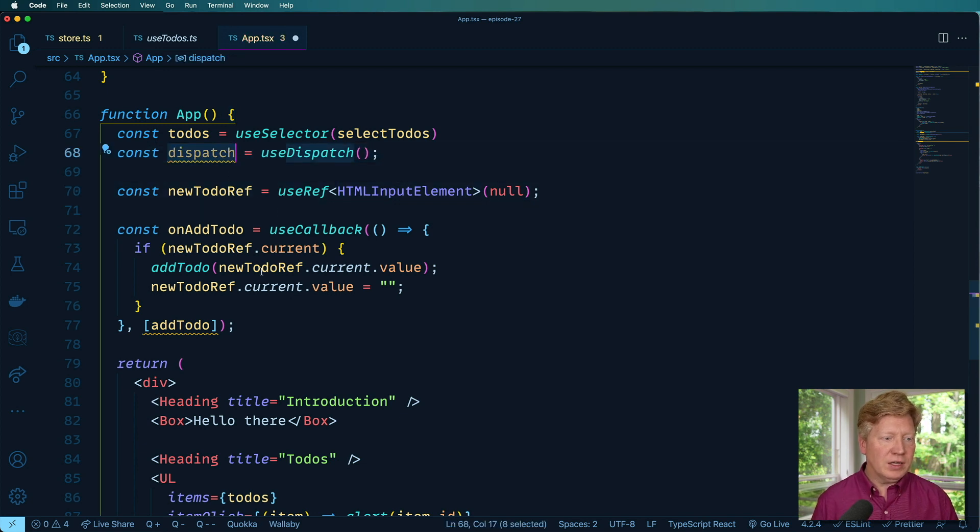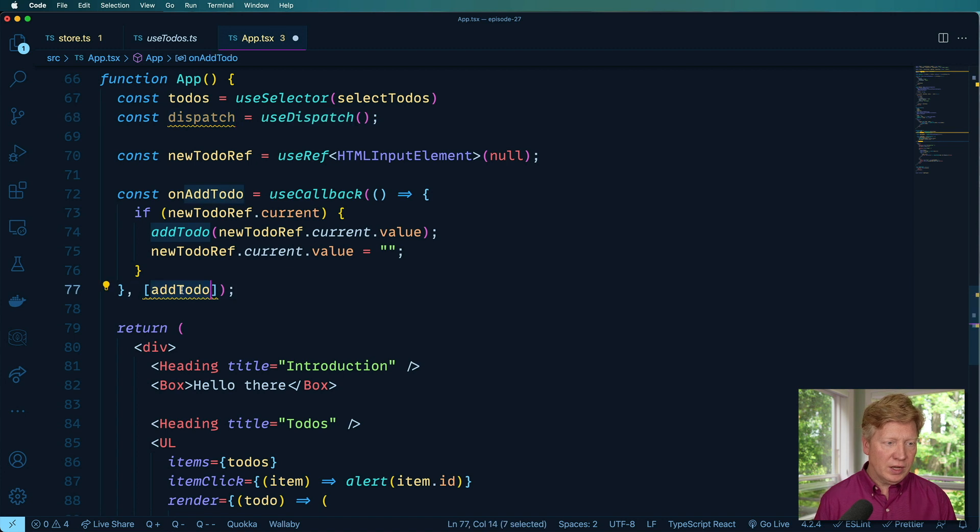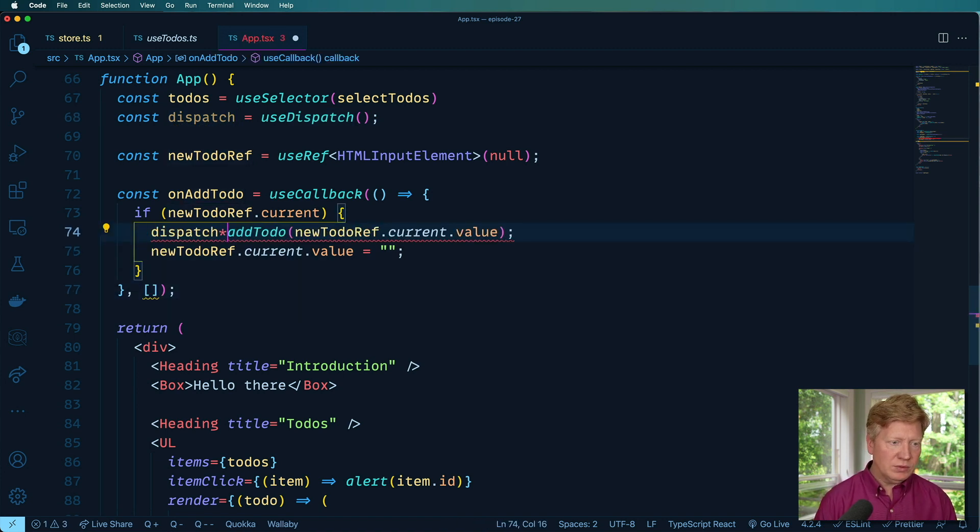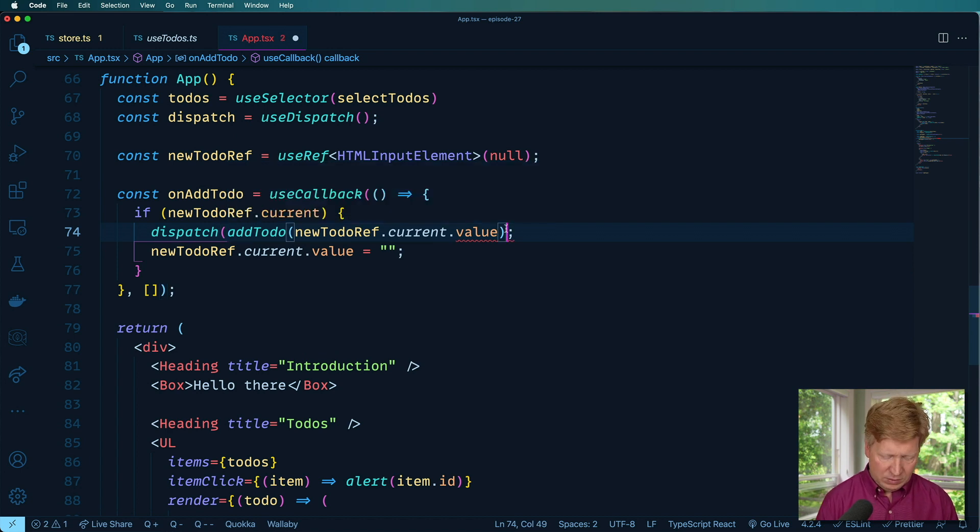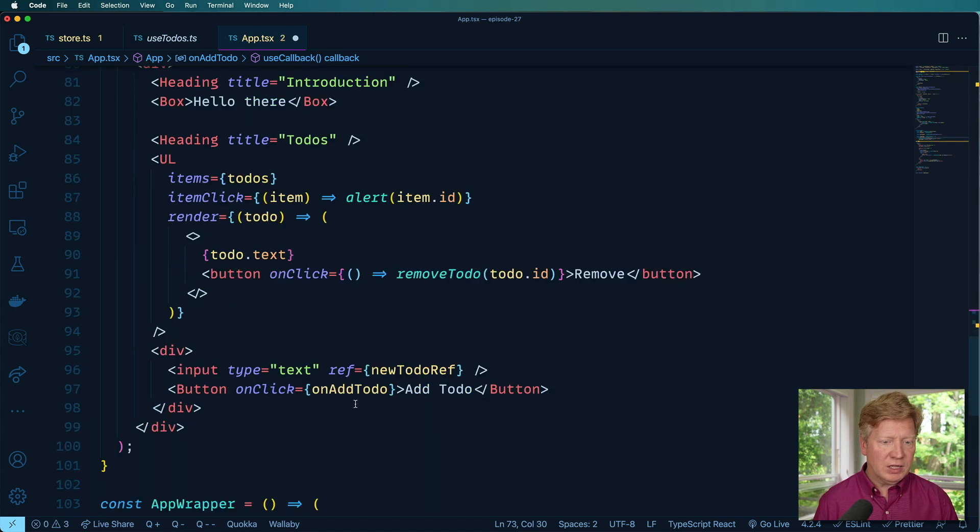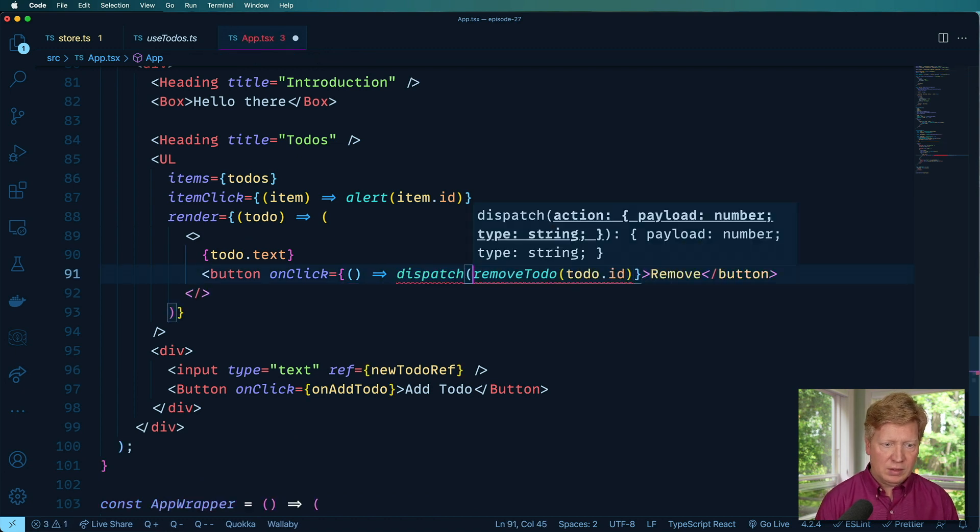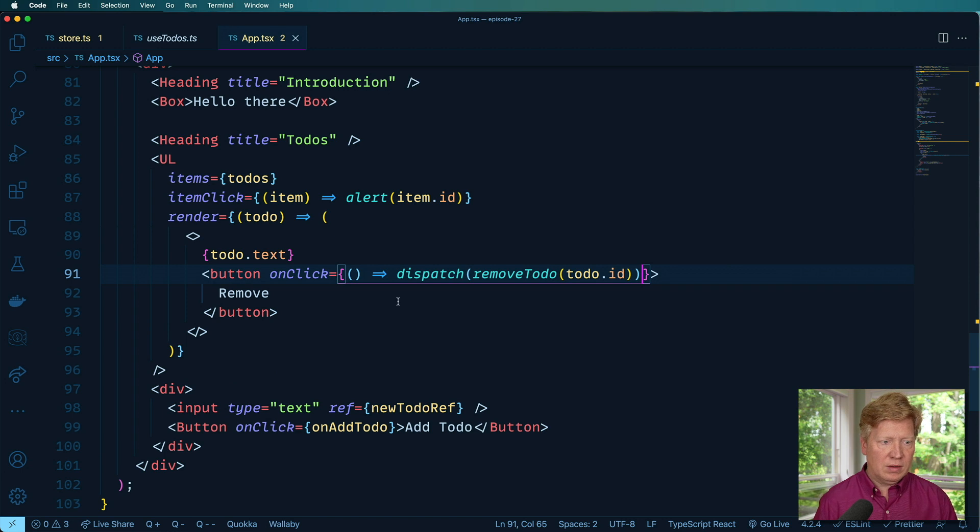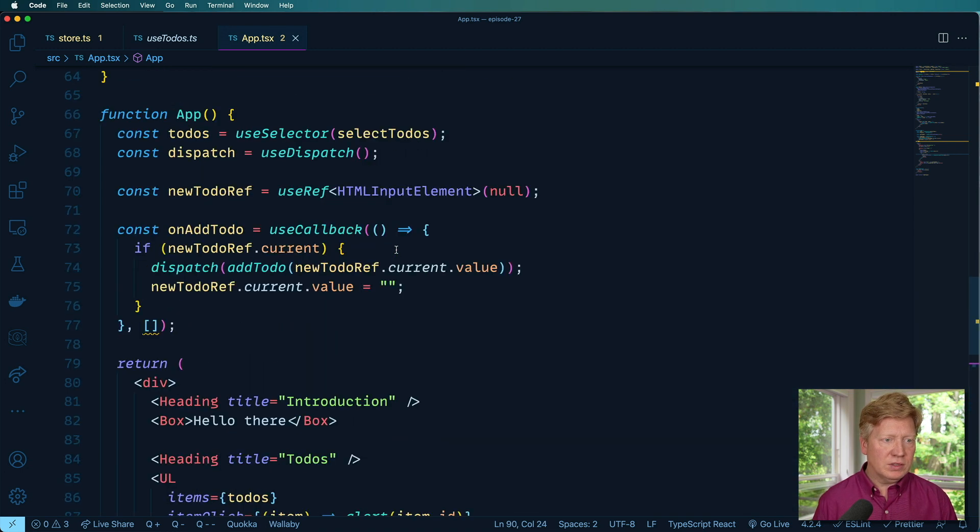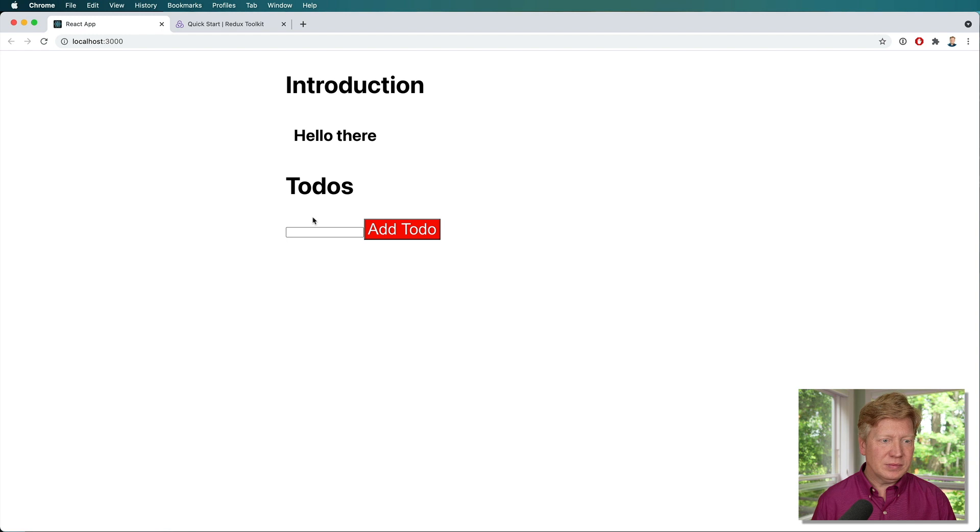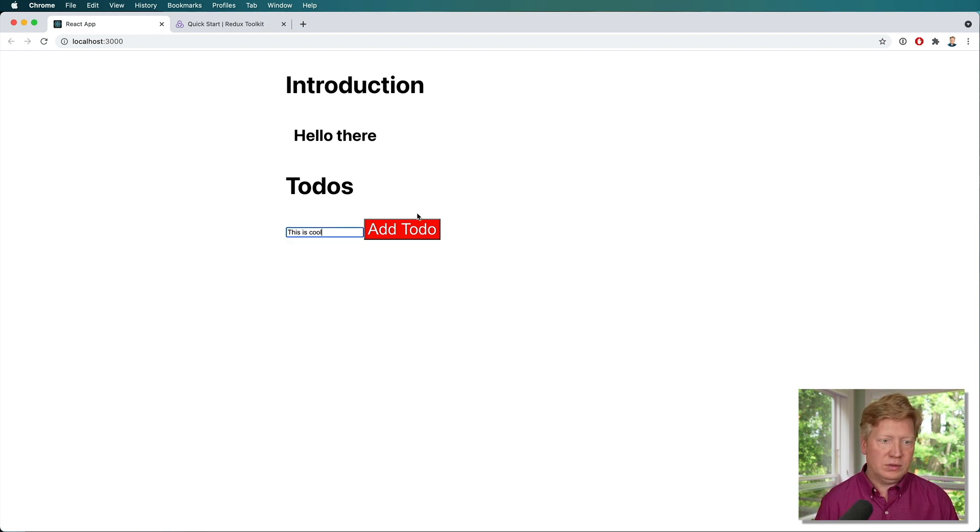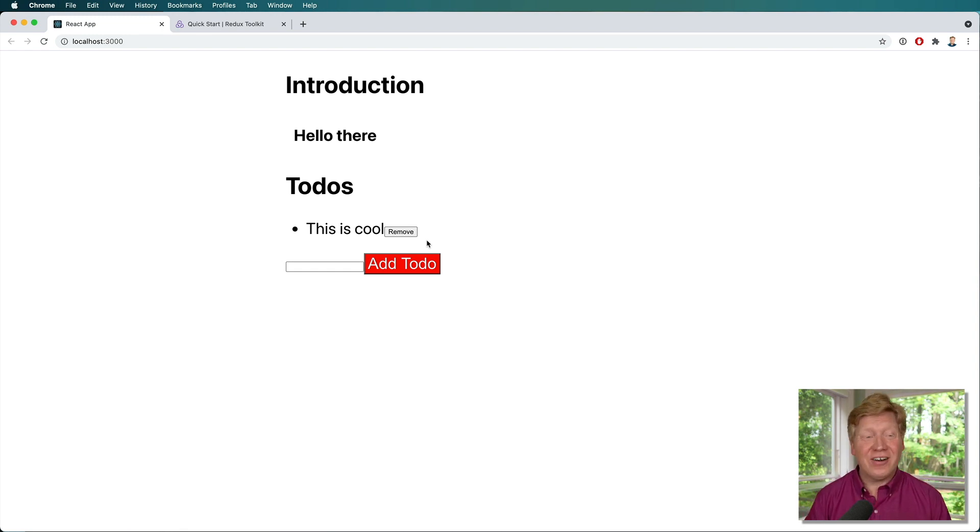And so we also need to bring in the add todos. And remove todo just like that. And we'll use those with the dispatch. So let's get down here again. Dispatch. Use dispatch. Cool. Nice. Okay. And then we are going to do a dispatch of an add todo. Nice. And then a dispatch of a remove todo down here. Okay, let's see how we go. This is cool. Nice. Alright, not bad.